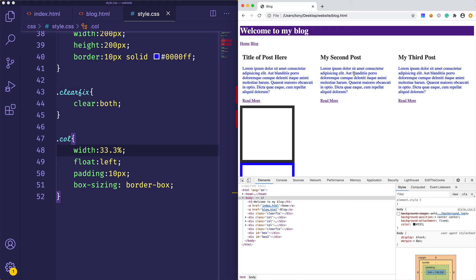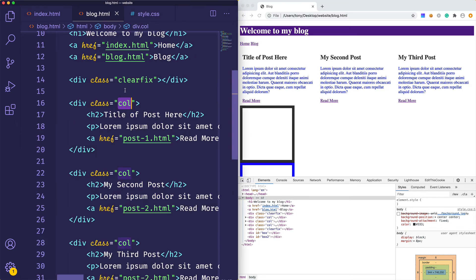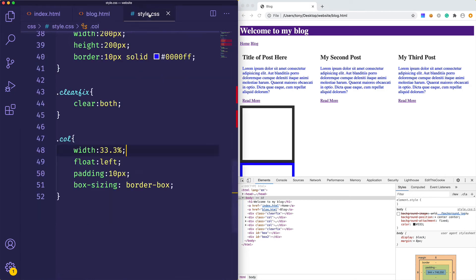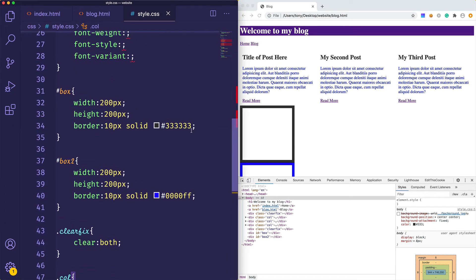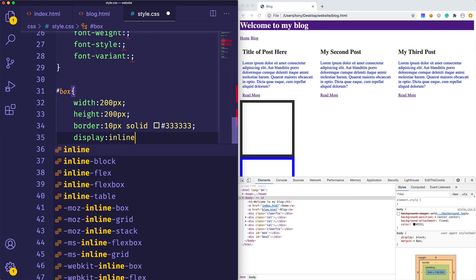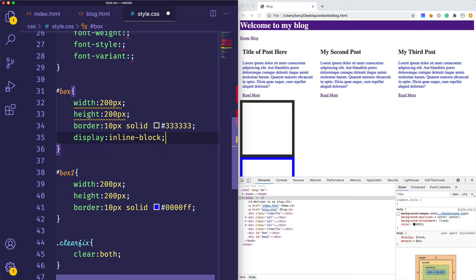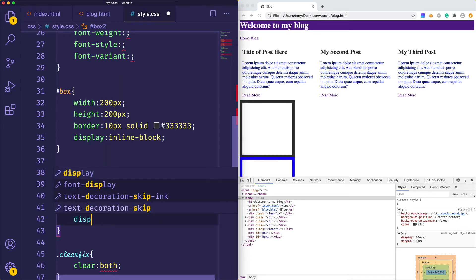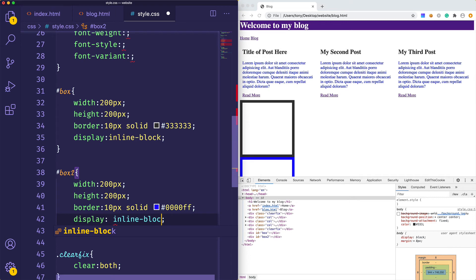Next up we're going to talk about display. We've already covered display a little bit, but I want to talk about all the different types of properties we can use. Going back to our box example — if we set our box to display inline-block, and do that for box two as well, and reload, you can see the boxes line up right next to each other.